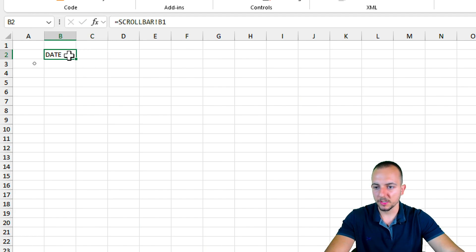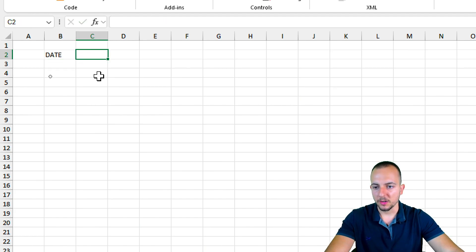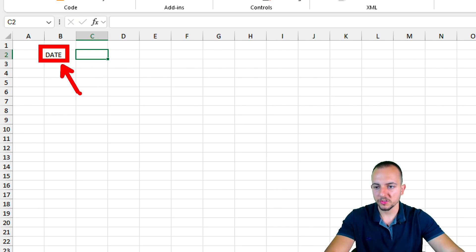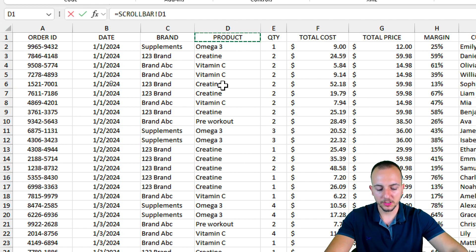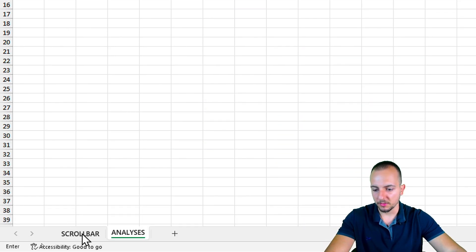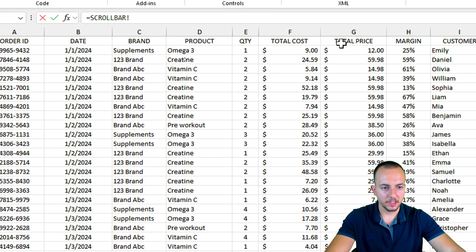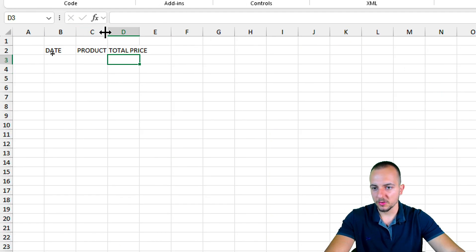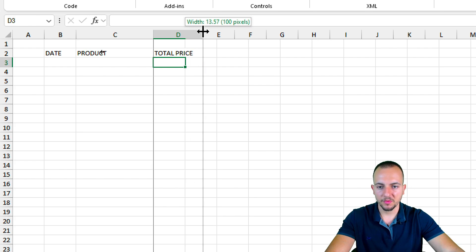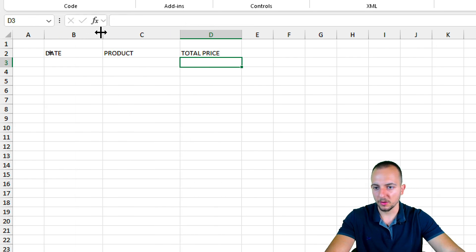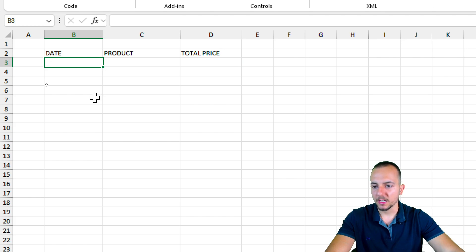Using the equal sign is important because if someone updates the data set and changes the headers, the analysis sheet will automatically update too. I'll add the remaining headers the same way: equal sign, select Product, Enter; then equal sign, select Total Price, Enter. Then I'll widen columns B, C, and D slightly by clicking and dragging between column letters.